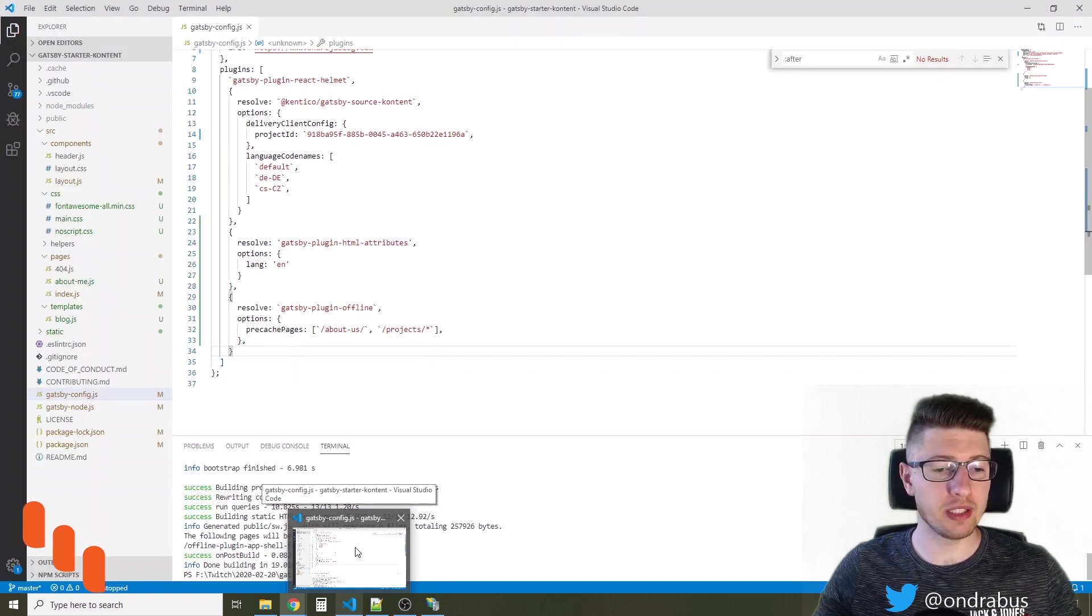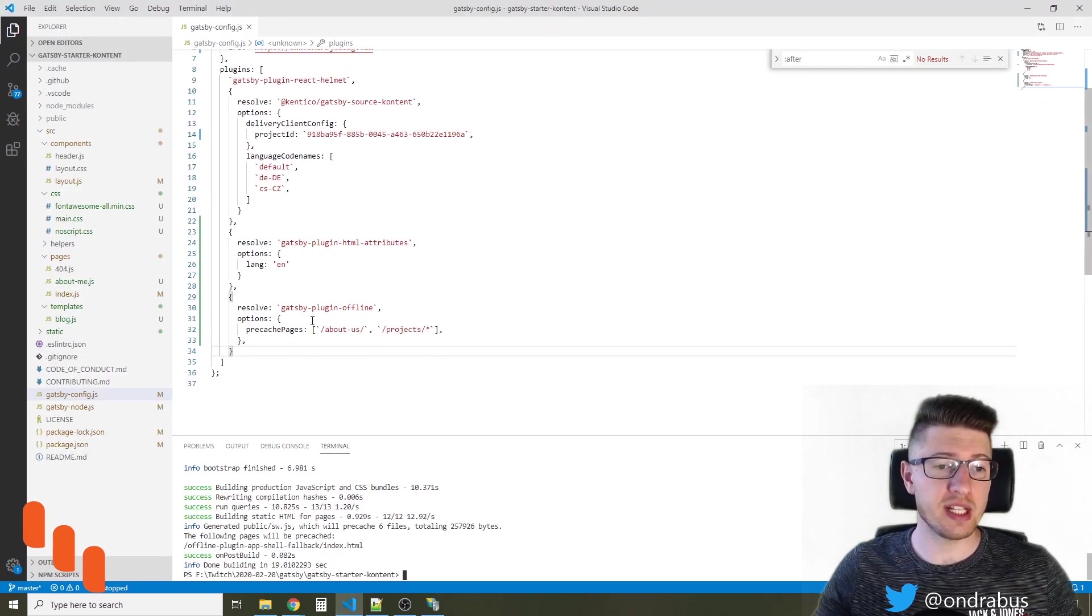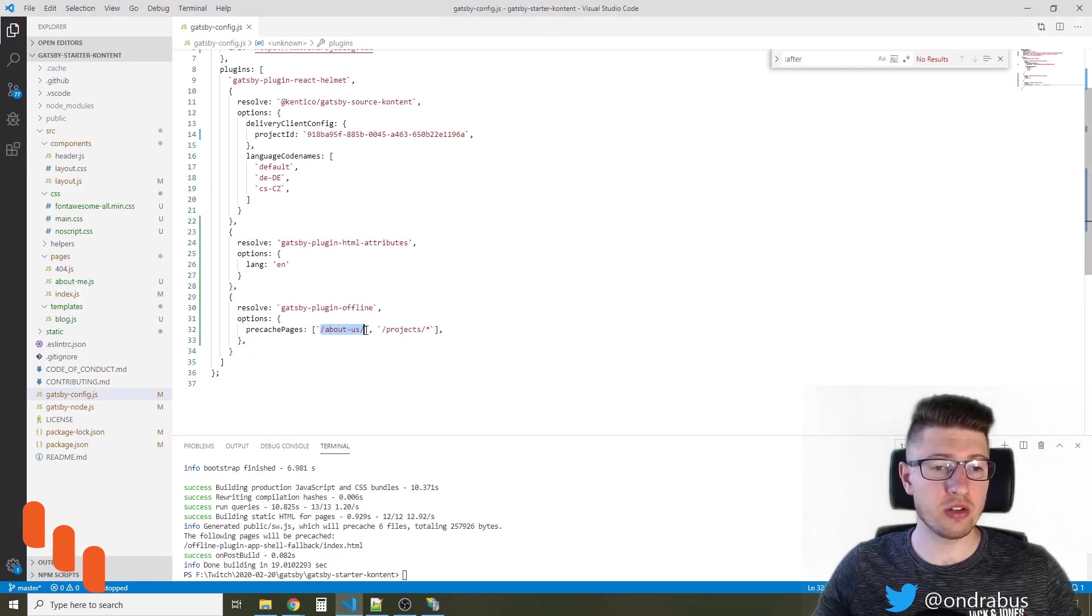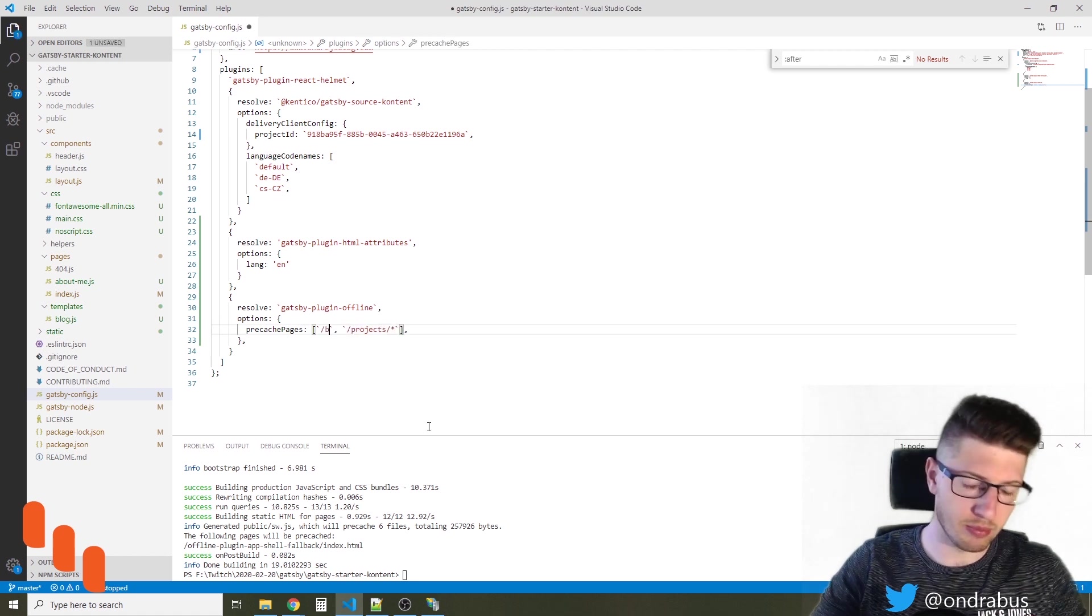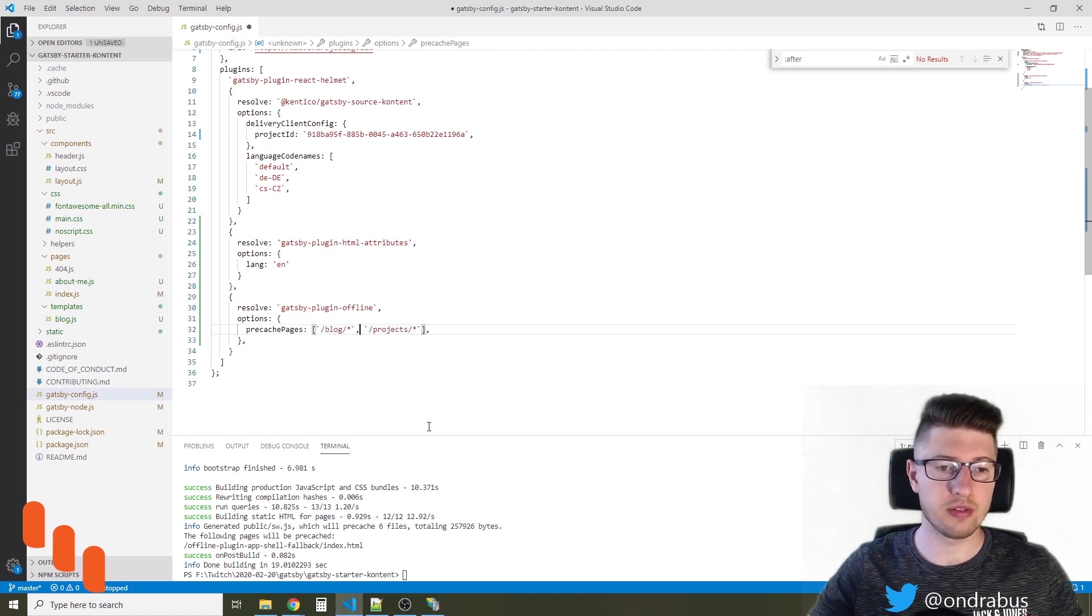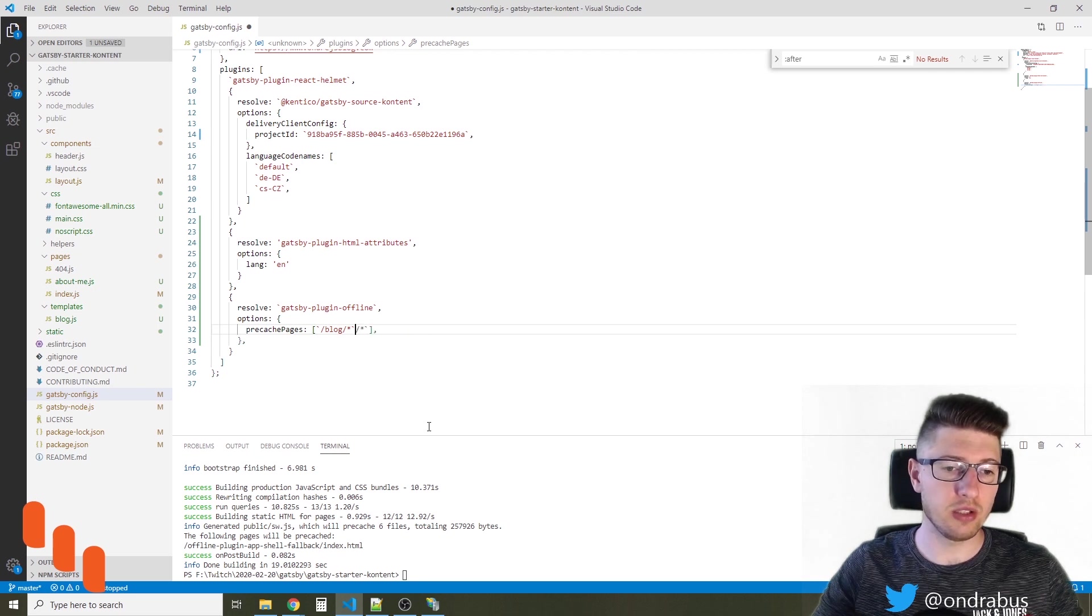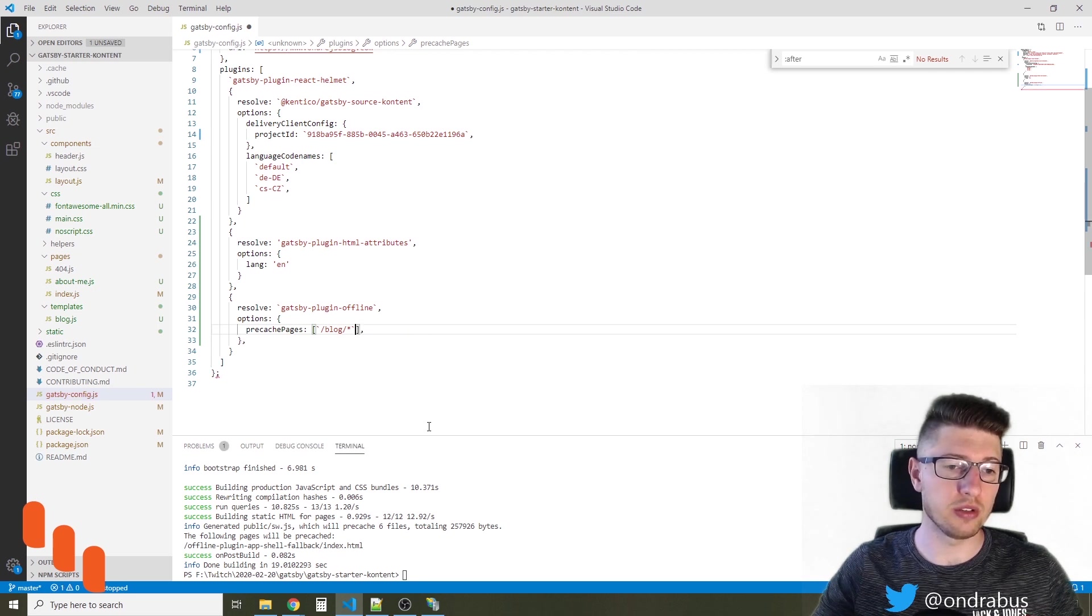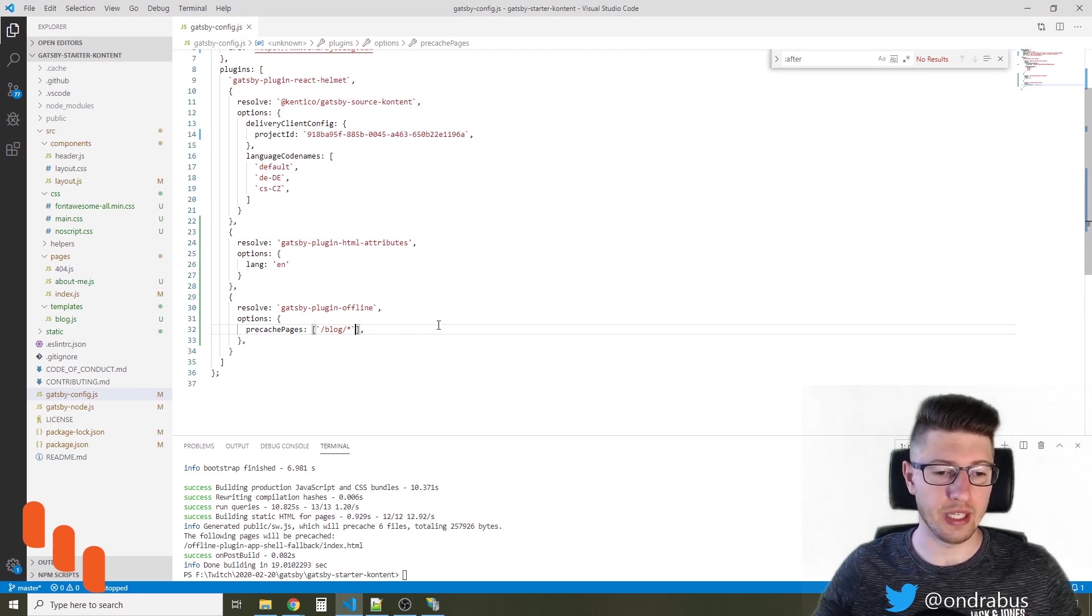So let's take a look at how we can change it. I'm going to go back into Visual Studio Code into gatsby-config and I'm going to change the pre-cached pages for slash blog slash star. And that's the only thing I want to have pre-cached.